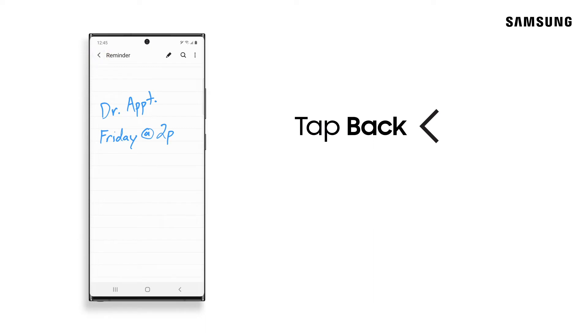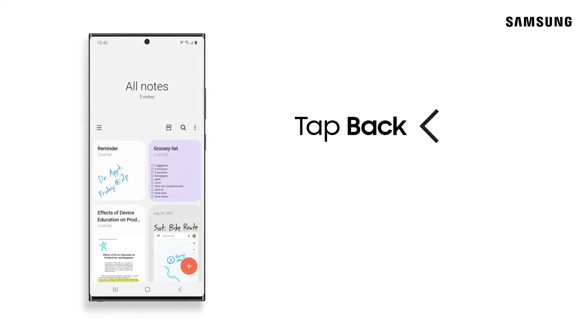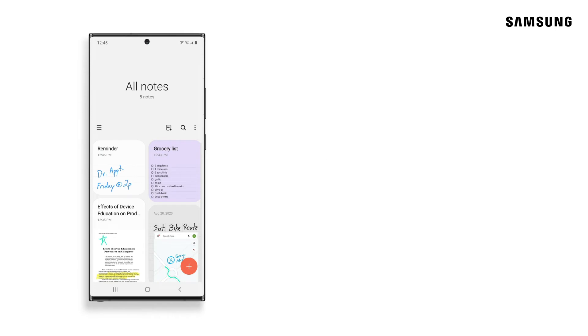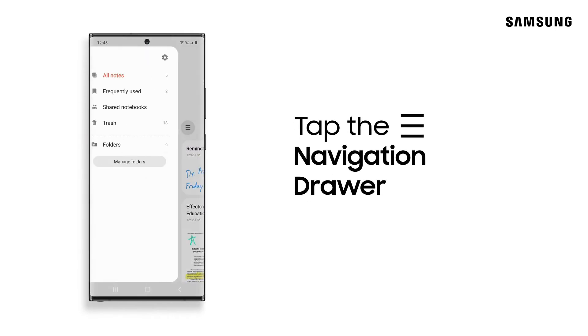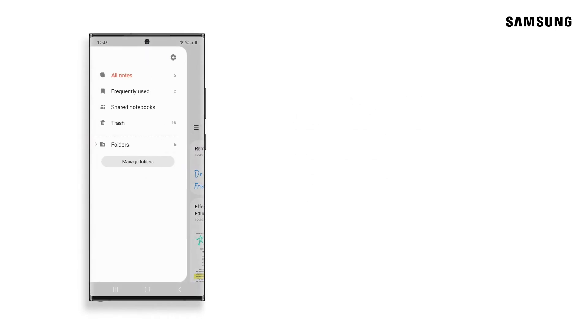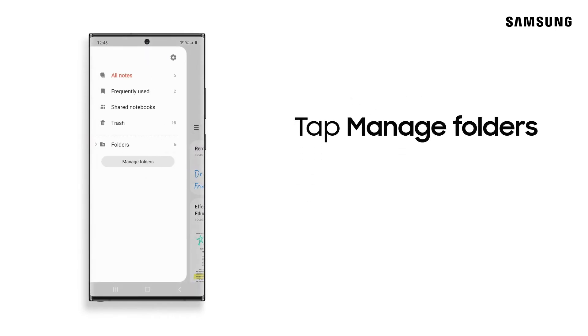Now you can put your newly created note in a folder. Tap the Navigation Drawer. Then select Manage Folders.